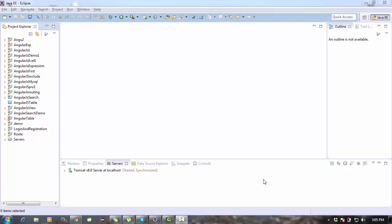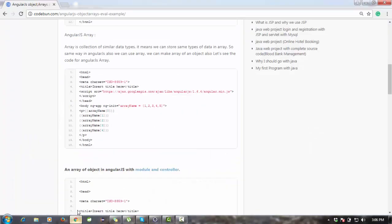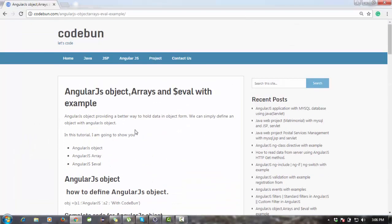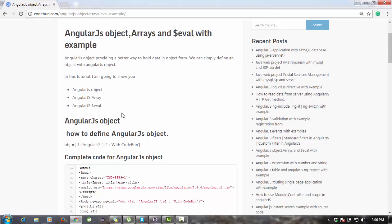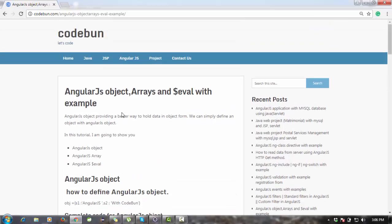Hello everyone, welcome again. Today I'm going to continue my AngularJS tutorial. We will see how to create arrays, objects, and what is the dollar eval expression in AngularJS. First we will discuss about objects in AngularJS — how to create objects — and we'll see all the things practically. If you want notes or data to read, just go to code1.com and search about AngularJS arrays and dollar eval with examples.